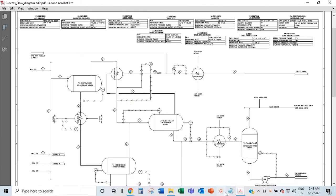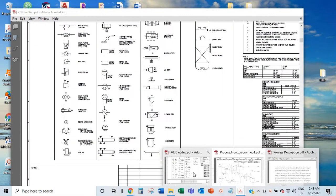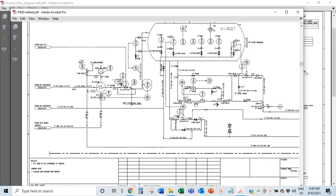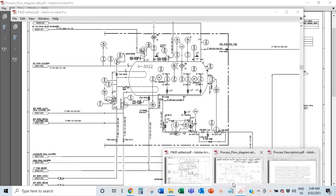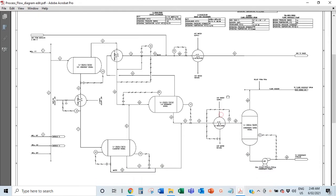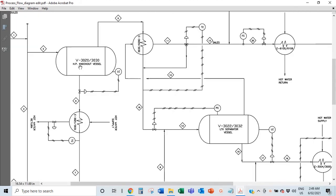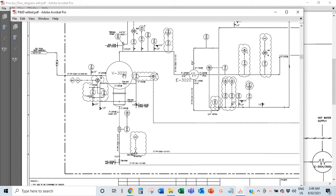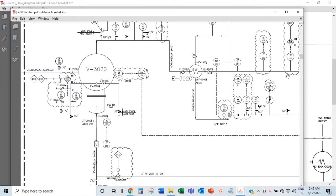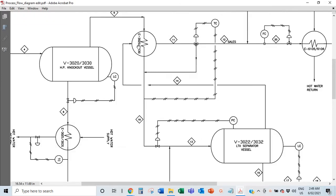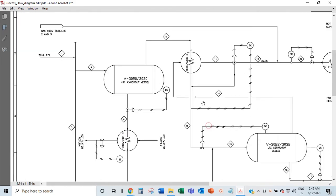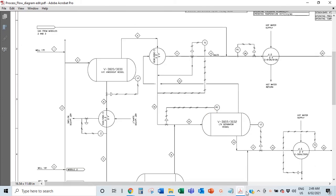A PFD is a process flow diagram — it's like a P&ID but with a lot less detail. Everything you see across all these pages of the P&ID shows up in the PFD. What you really have are the major equipment — like this vessel V3020 and heat exchanger E3020, which you can find on the P&IDs. All major equipment in your P&IDs should appear on your PFDs.